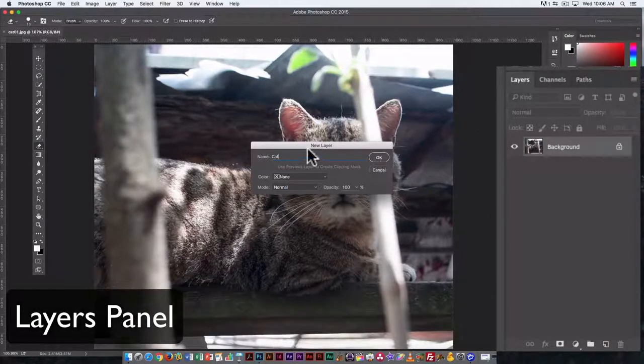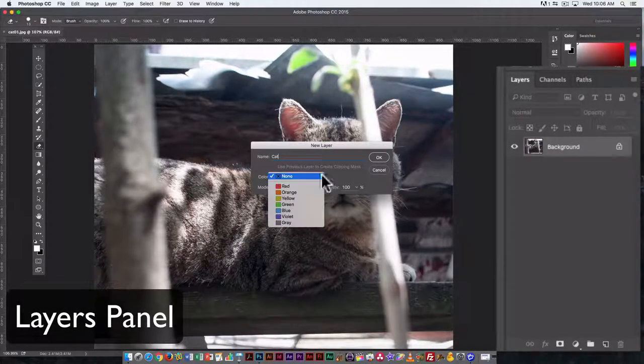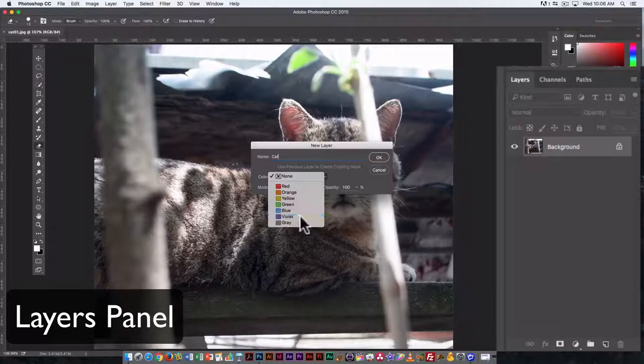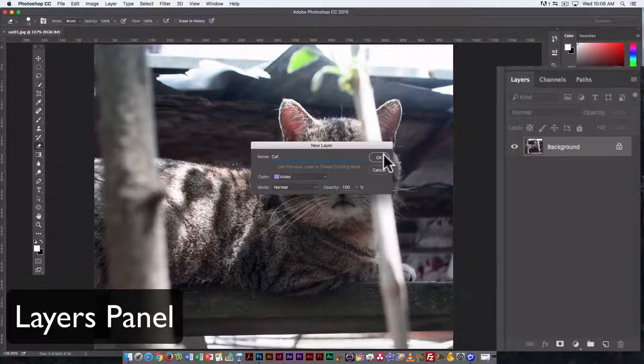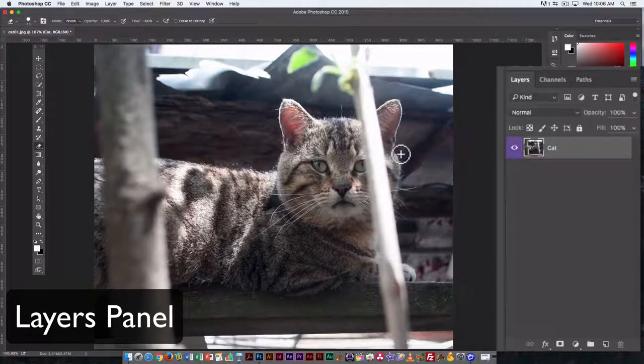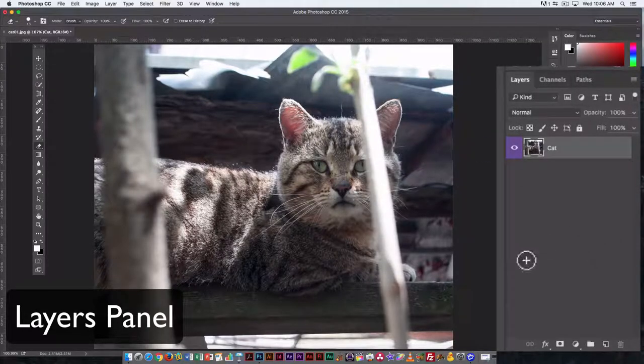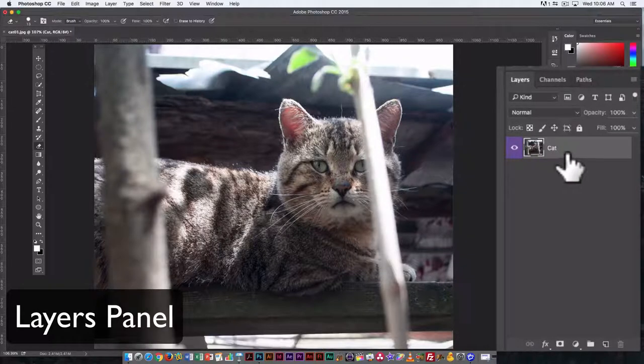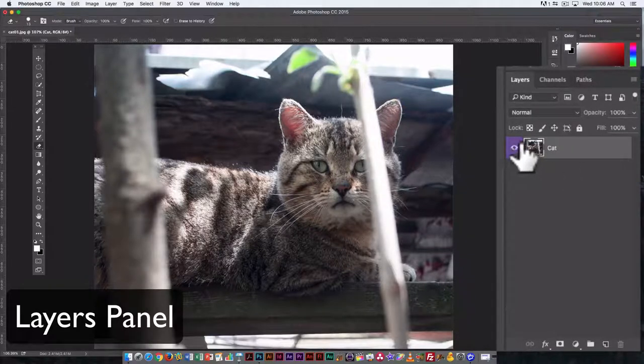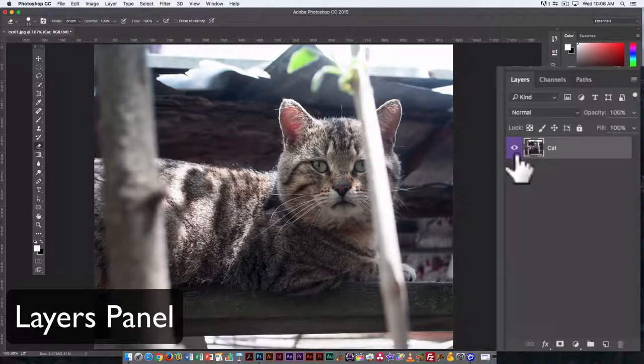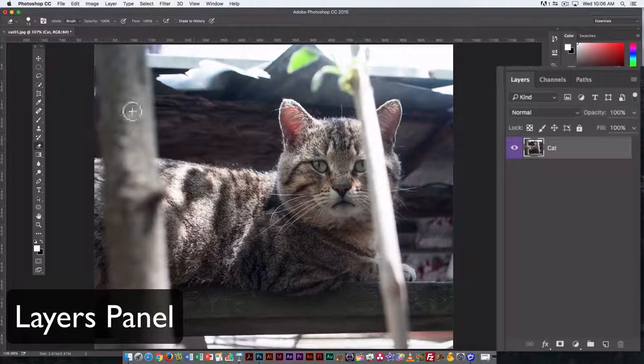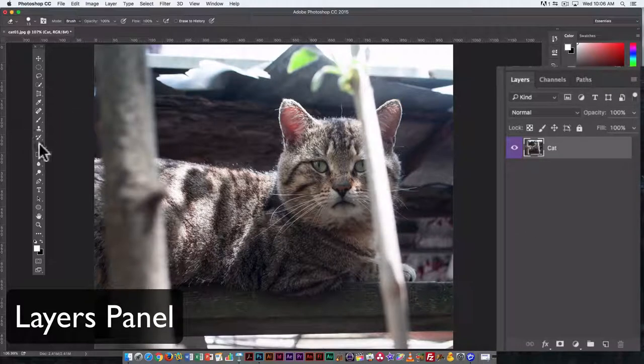And if you want, you can also give it a color. It doesn't really matter if you do or not. And now I can see it's no longer called background. It's got a color on the icon over here in the layers palette.